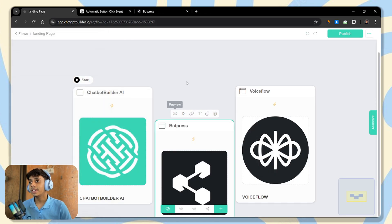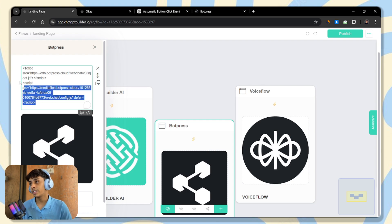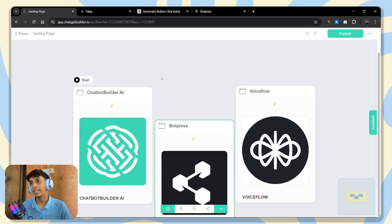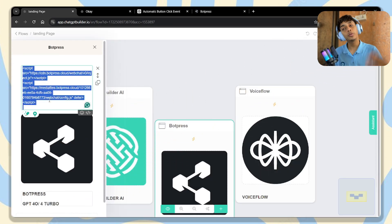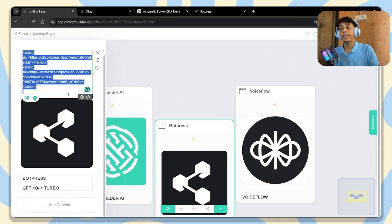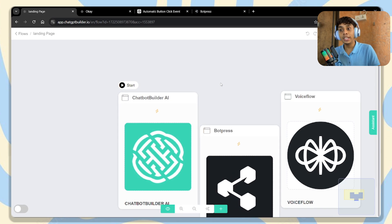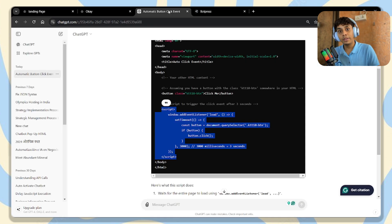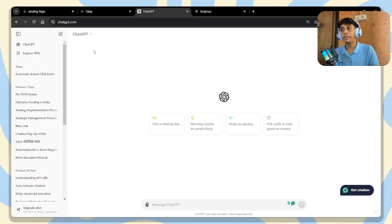Here is our WordPress chatbot with its basic code — it's not opening automatically. Now make sure that you have GPT-4o or GPT-4 Turbo. If you use GPT-4o Mini, ChatGPT will give you the wrong code. But if you use GPT-4o Turbo or GPT-4o, then ChatGPT will give you the correct answer.